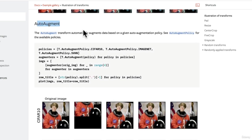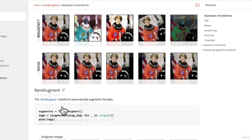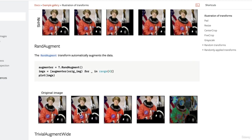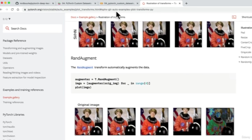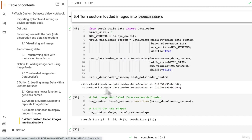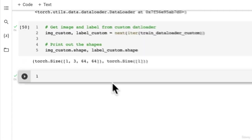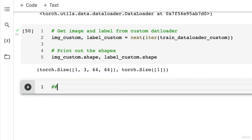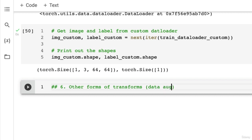There's auto augment and random augment — this is what I was hinting at: data augmentation. Do you notice how the original image gets augmented in different ways? It gets artificially changed — rotated a little here, darkened or brightened here, shifted up here, and the colors change here. This process is known as data augmentation. We're going to create another section here, number six: other forms of transforms — data augmentation.